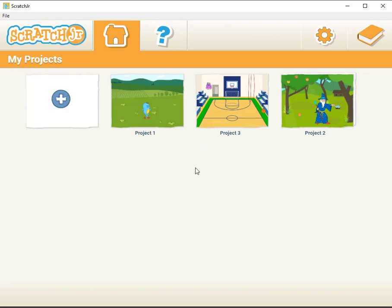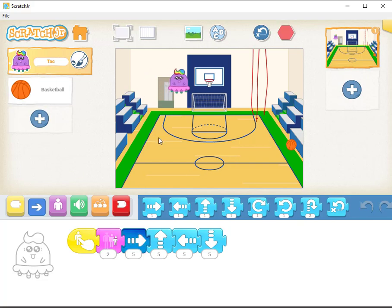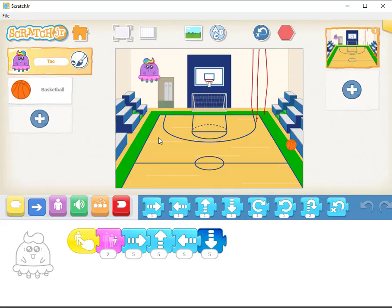You can see that those changes are now reflected here. Project one exists and project three, it looks like Tac's out of place, and if I run it it's going to run the way that the student left it. So that can be a bit of a problem.